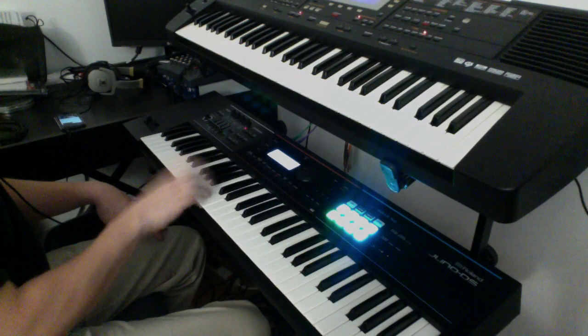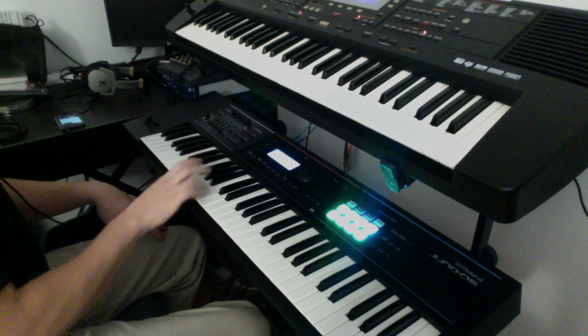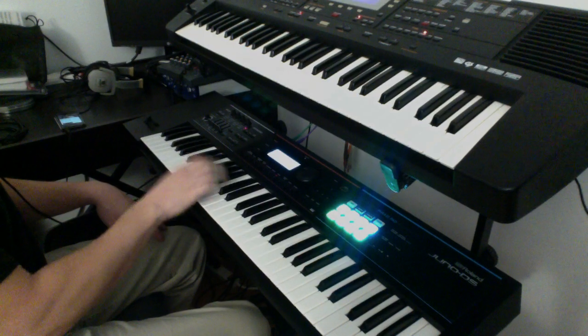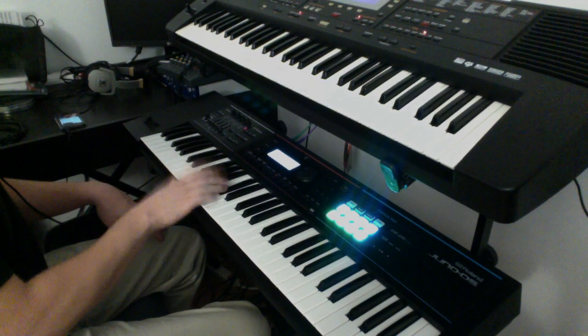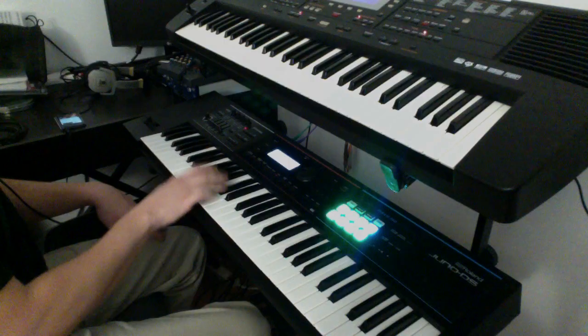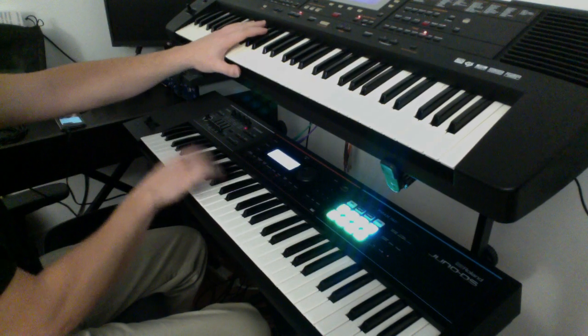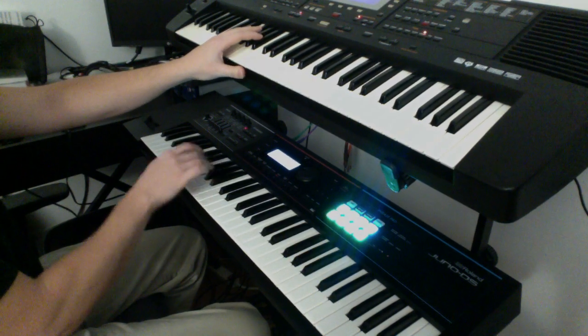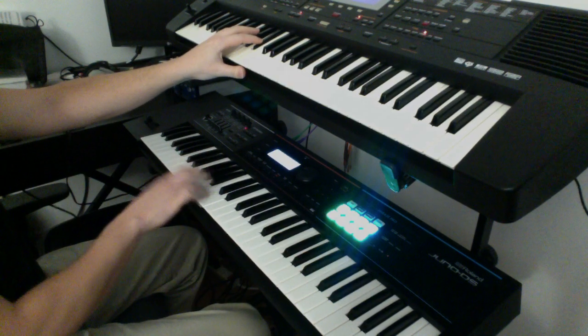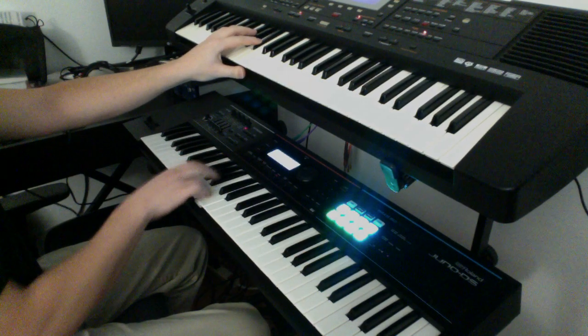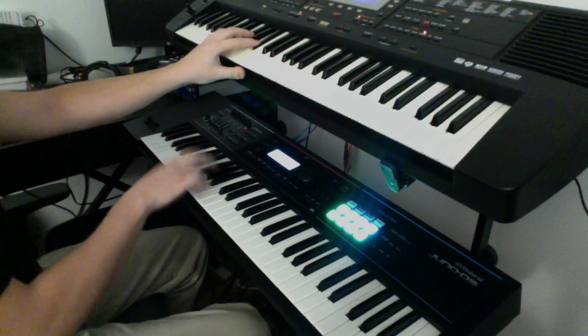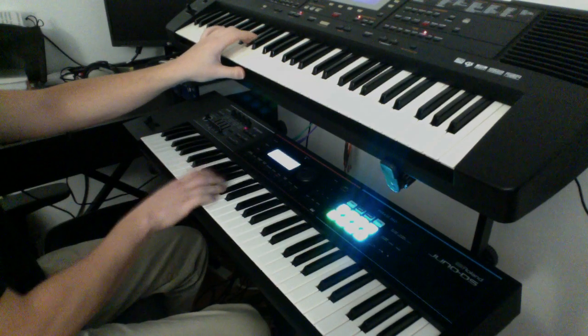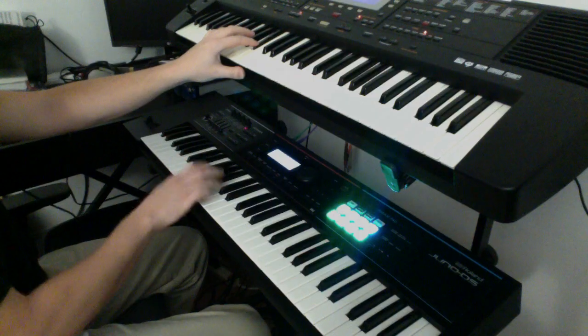I wear my sunglasses at night so I can, so I can, I watch you weave and breathe your story down. And I wear my sunglasses at night so I can, so I can